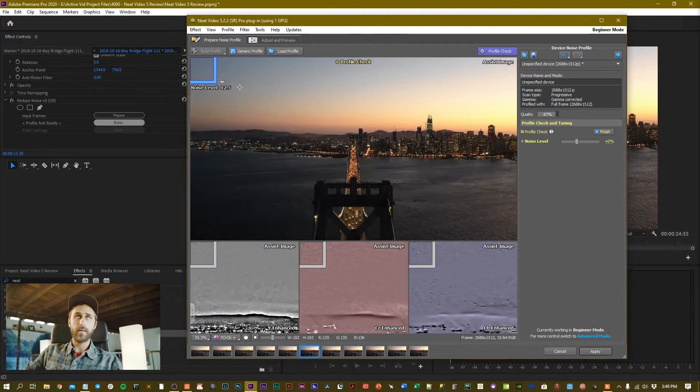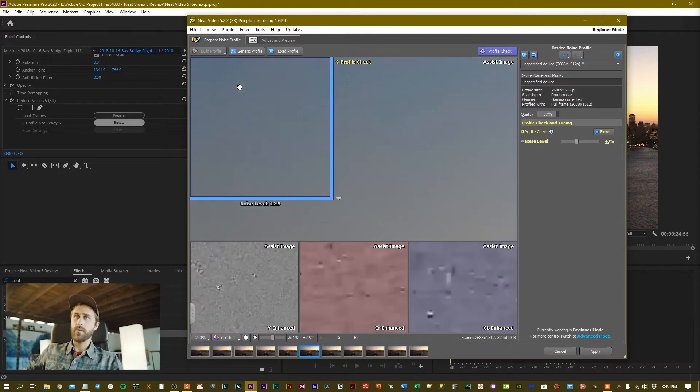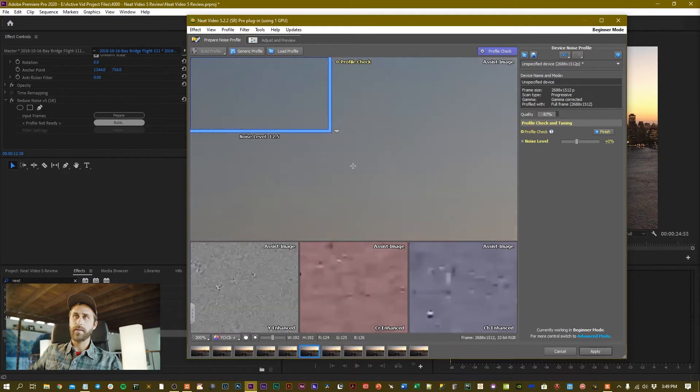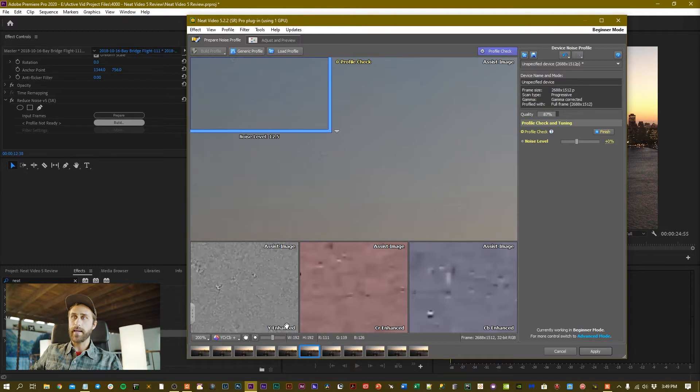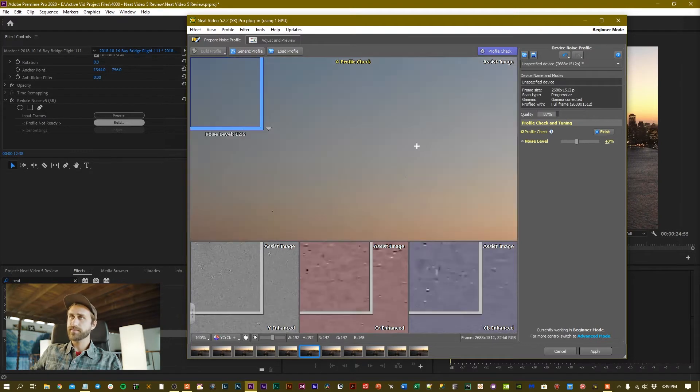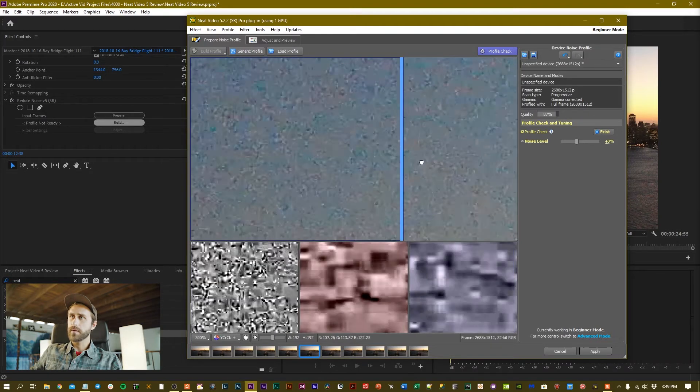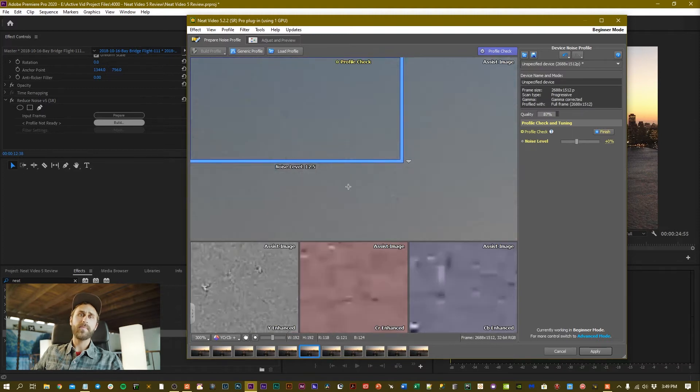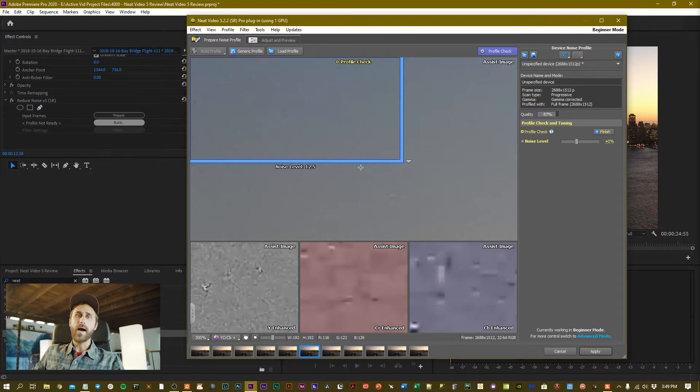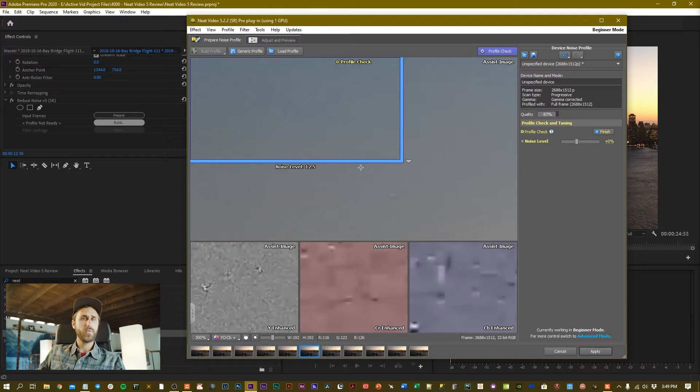Now I can click on Profile Check and immediately you see that everything's cleaned up. I can scroll in with my scroll wheel on my mouse, and if I scroll all the way in and click on my mouse scroll wheel, I can actually see what it looks like before and after on that one frame, as well as the Y Enhanced, CR Enhanced, and CB Enhanced—those are just different modes of viewing and different color channels.